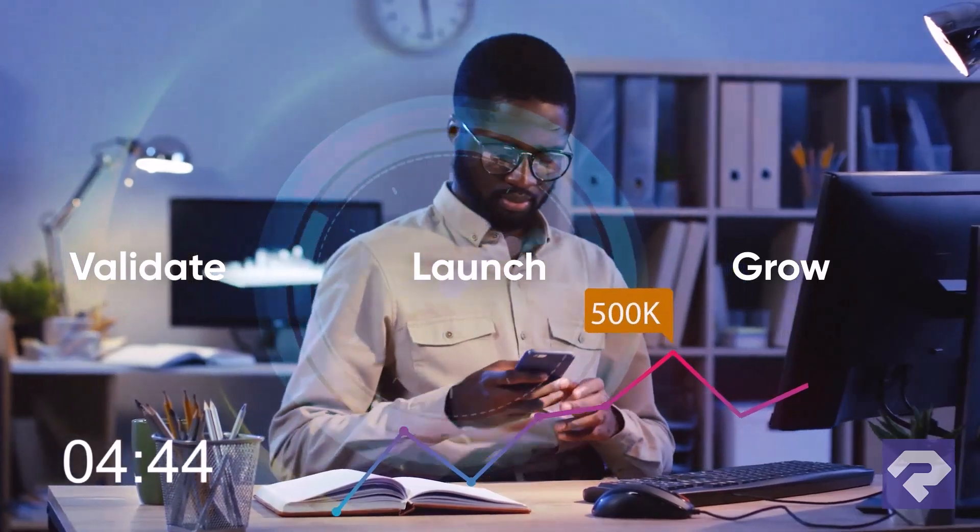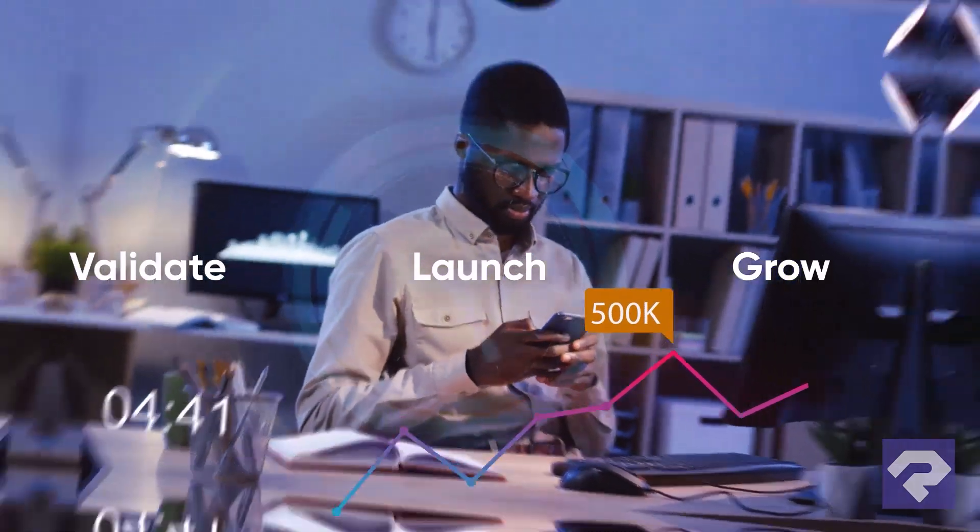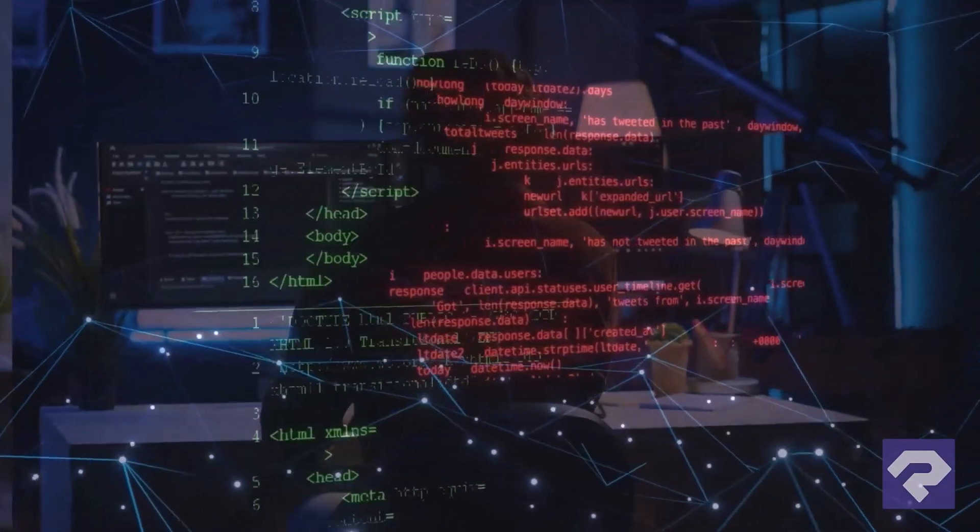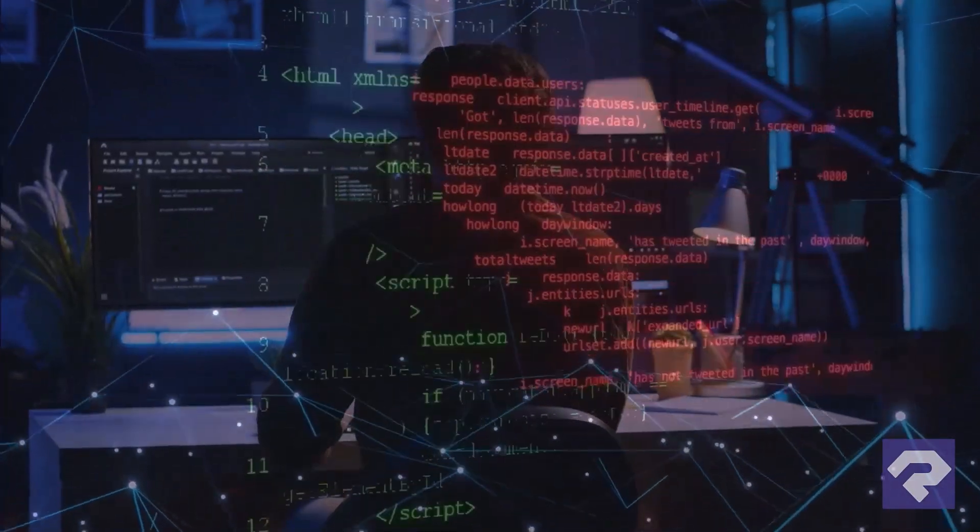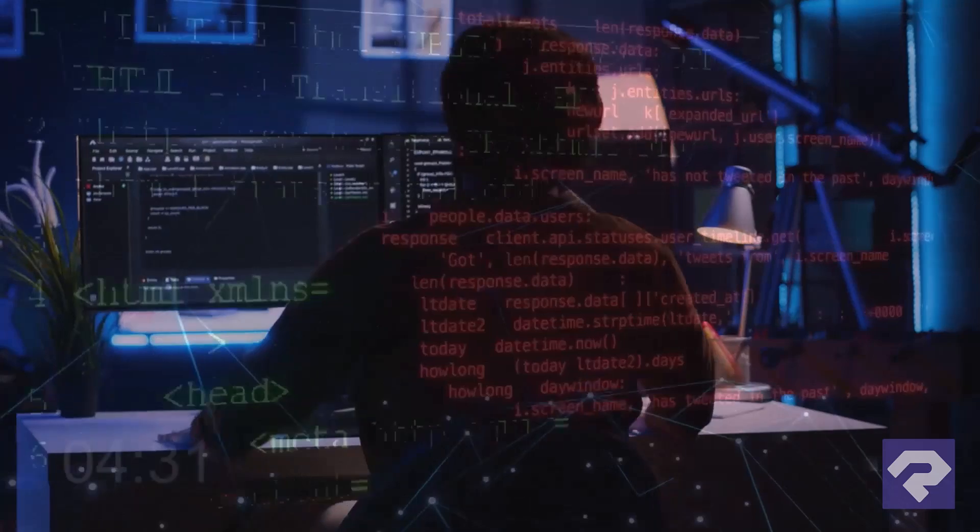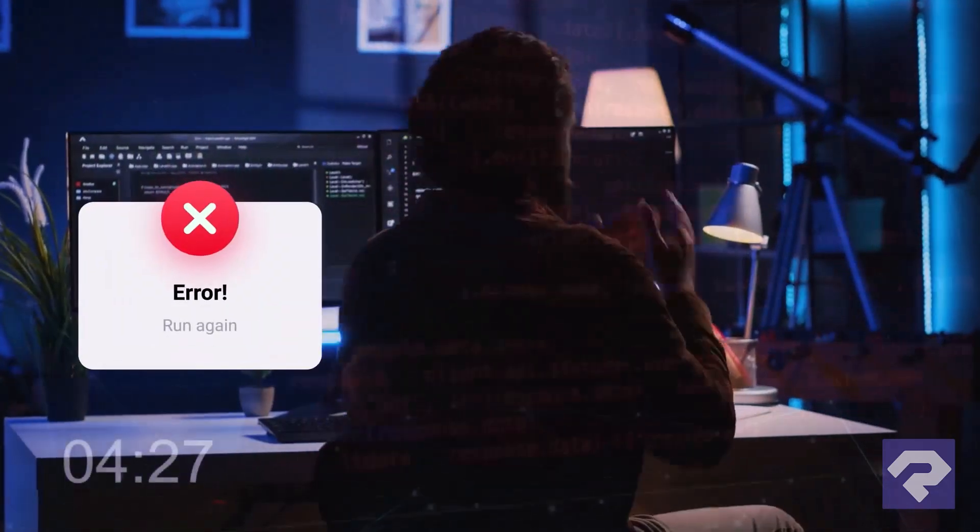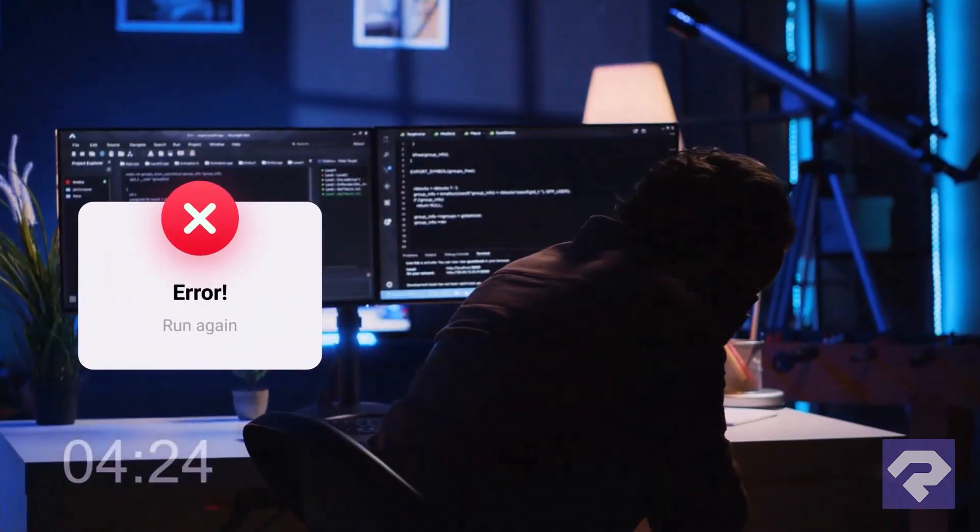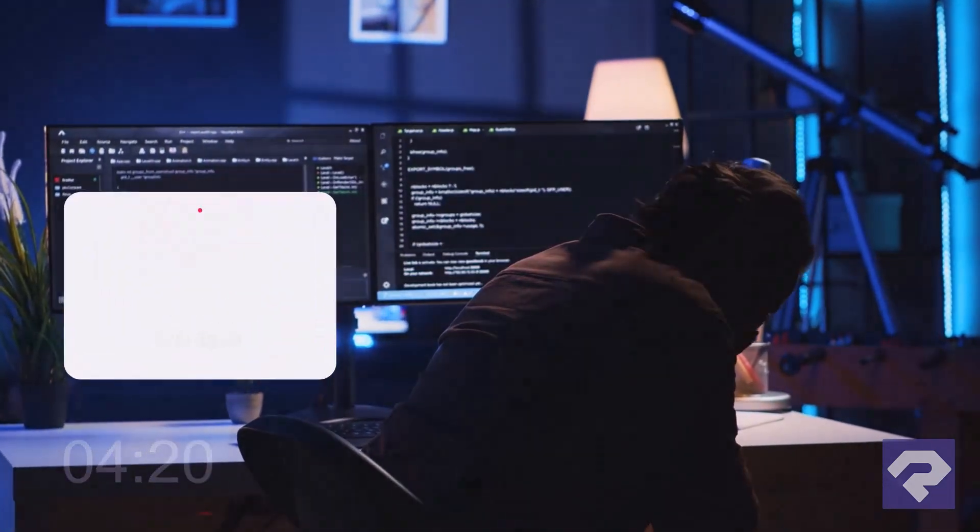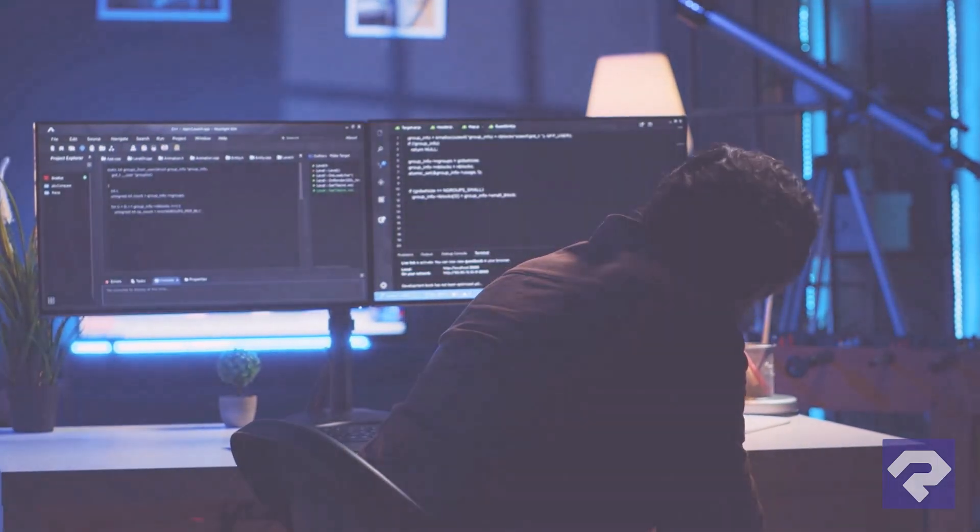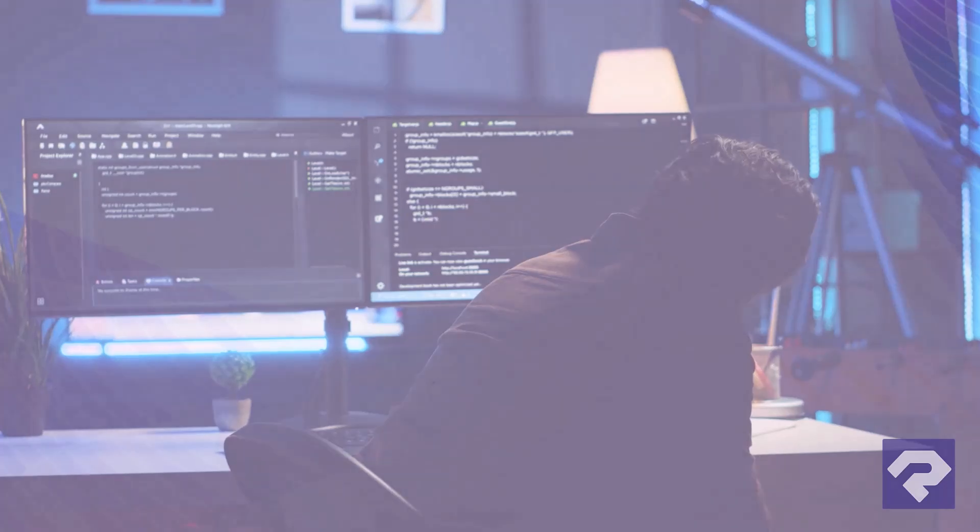But traditional app development is slow. Writing every line of code, managing testing cycles, and repeating the same tasks wastes valuable time and resources.